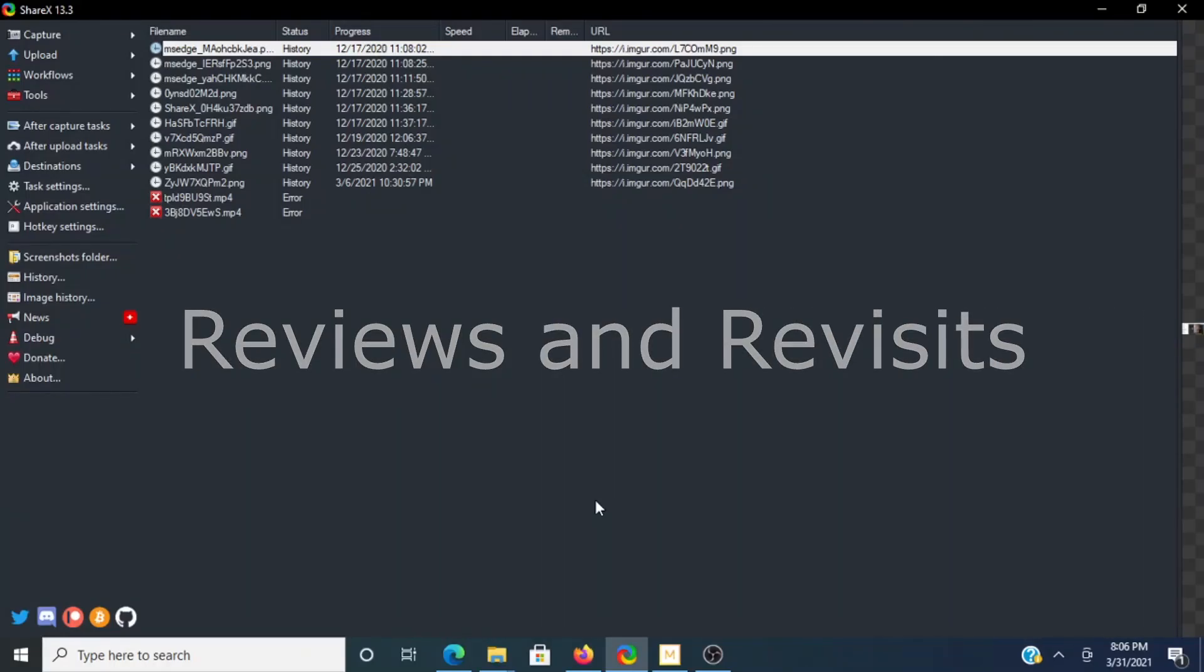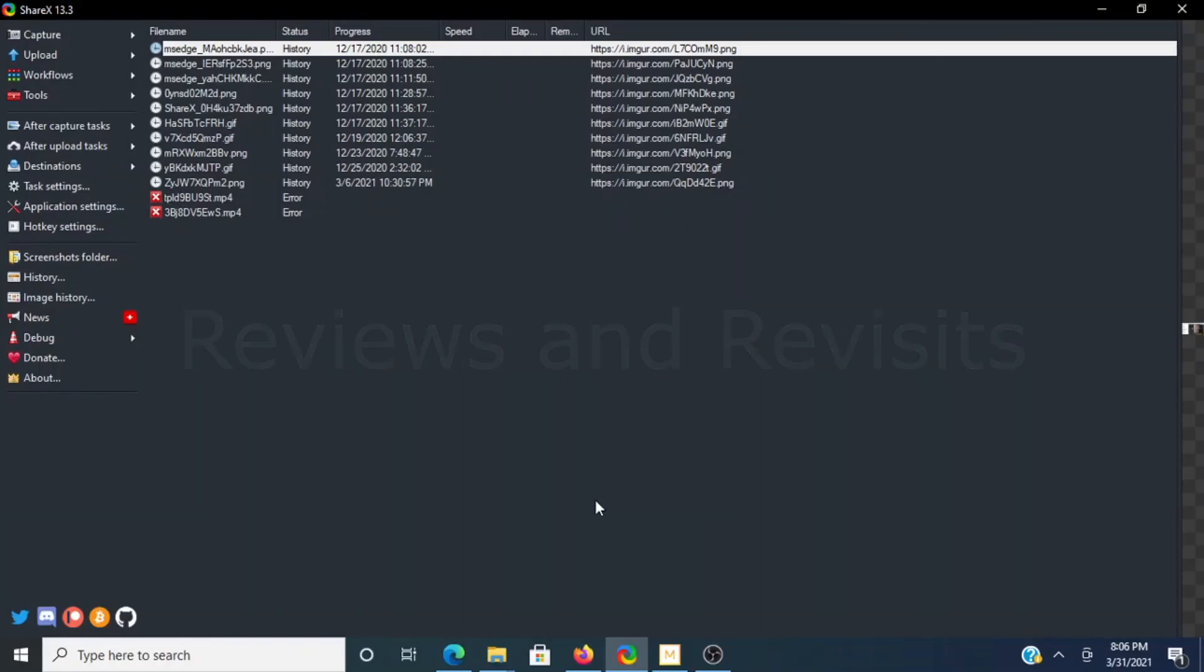It's LionRunner again with Reviews and Revisits, and we're once again going to take a look at ShareX.